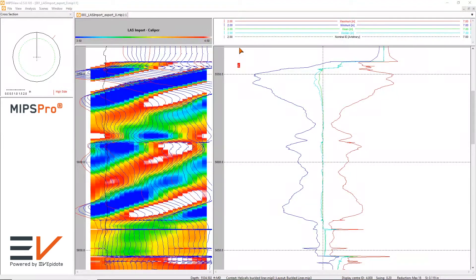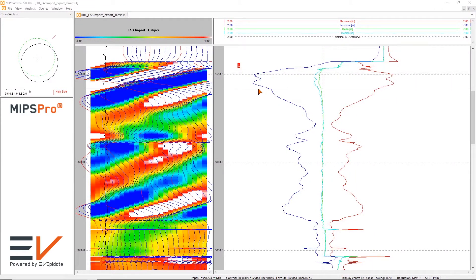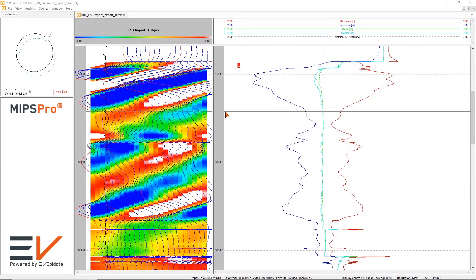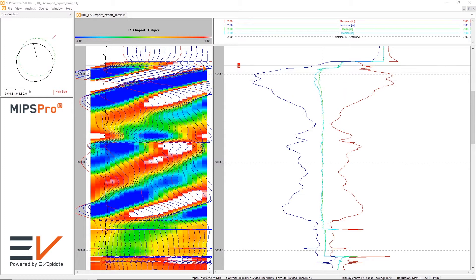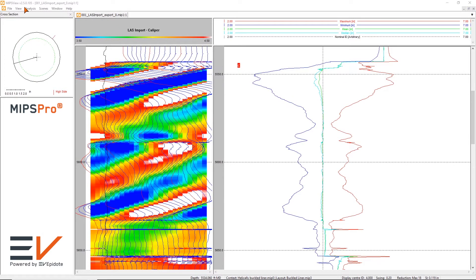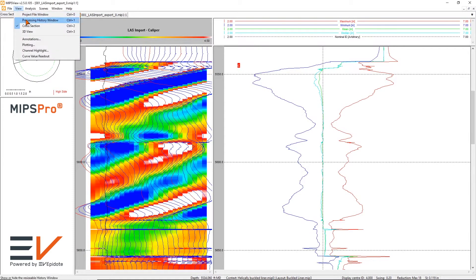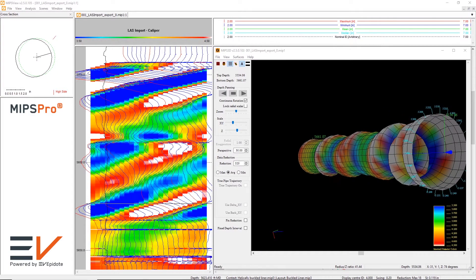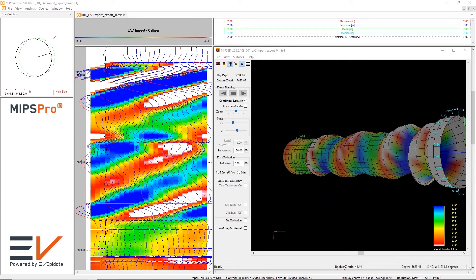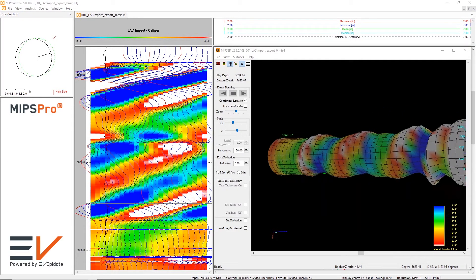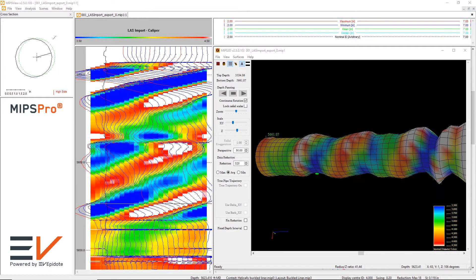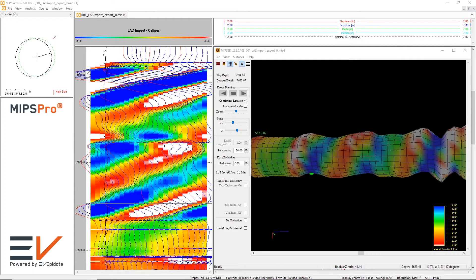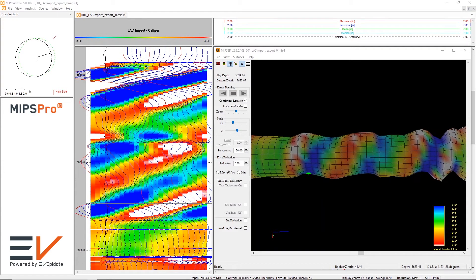Understanding and maximizing the value of data is critical to efficiently managing well integrity issues. EV's multi-finger image processing software known as MIPS Pro is the industry-leading package for processing and interpreting multi-finger caliper data.